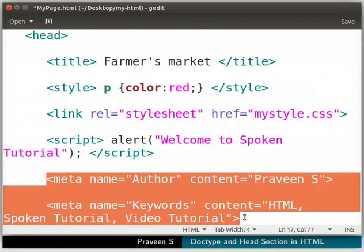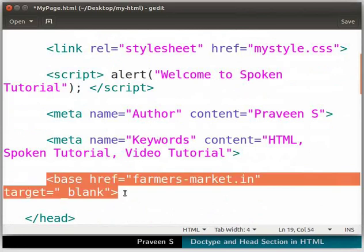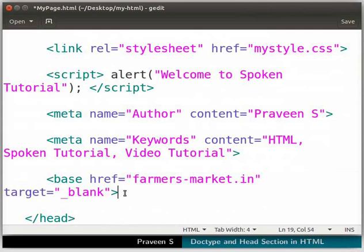This will be helpful when we search this page using a search engine. Here, I have provided the author information and the keywords for this page. We can define the base URL for the page using the base tag. We will learn this in detail in a little while. Let us save the code now.